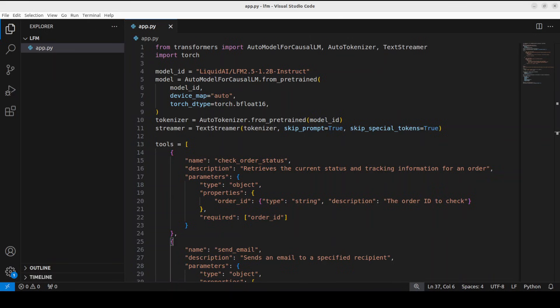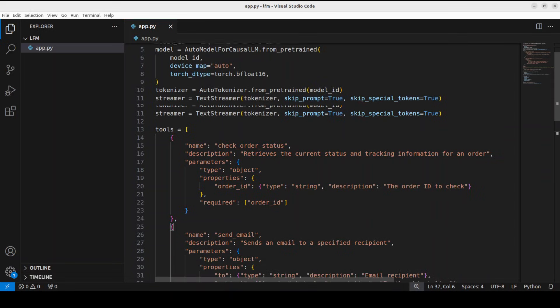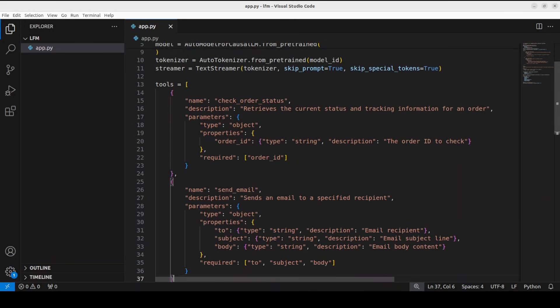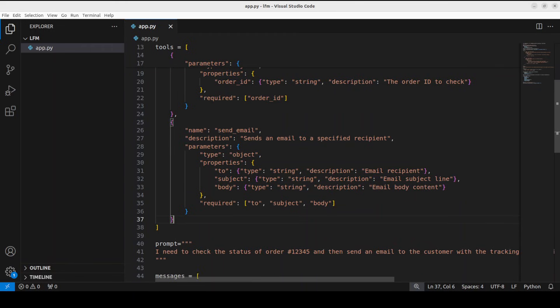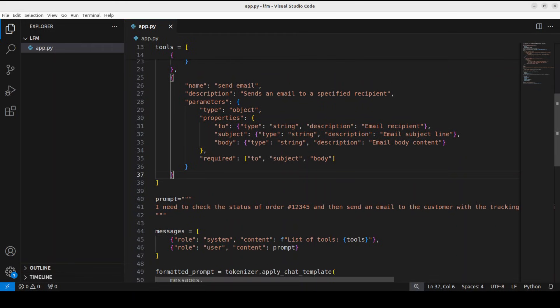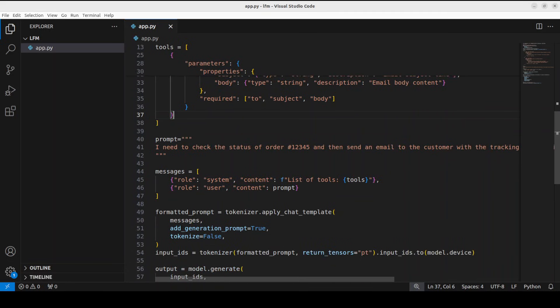Now to be fair to the model, if you go through the model card and the blog post, they also say that this model excels in tool use and function calling. You give it a natural language prompt and then it selects the appropriate function and generates a tool call. The strengths are not only tool use but also fast on-device inference. Let's test it out with a tool call. I've just defined this tool which is check order status - there are some description parameters and what is required or not. Another tool is send email.